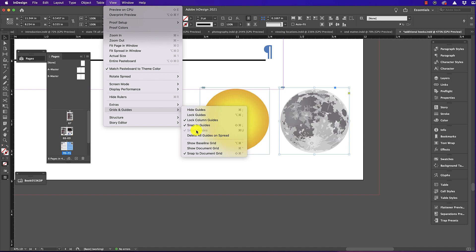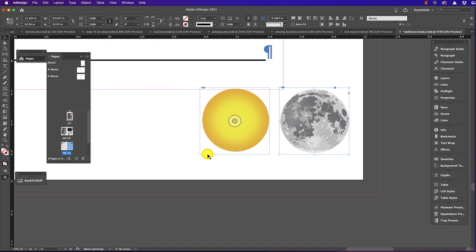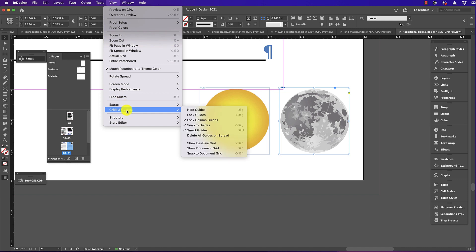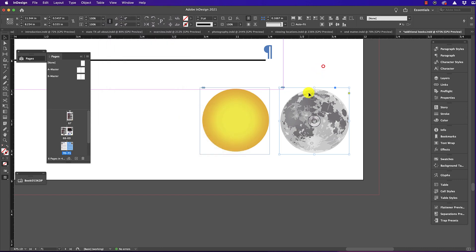To fix Smart Guides, simply go down to Snap to Document Grid, uncheck it, and then when you go to View, Grids and Guides, you can see Smart Guides is no longer grayed out.